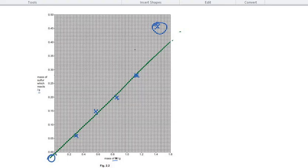The anomalous point has been circled. The other points are very close to the line and cannot be considered anomalous. For this anomalous point, the amount of sulfur recorded is much greater than expected — too high. This means not all of the sulfur reacted fully, so the mass of sulfur calculated by subtraction of the residue has been overestimated.